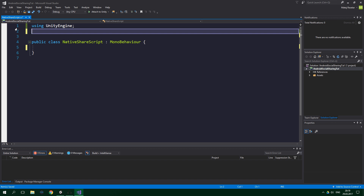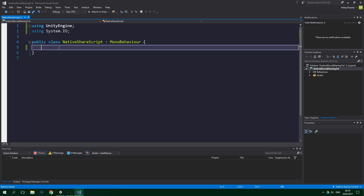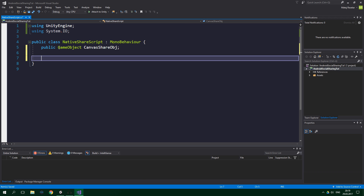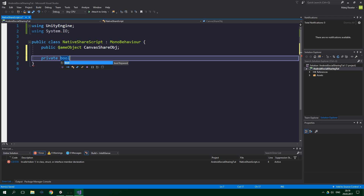So let's create a C# script and call it NativeShareScript. In addition to using the UnityEngine namespace, we also want to be using System.IO. We want to have a public GameObject canvasShareObject which is gonna reference our share canvas, and we also want to have a private bool isProcessing, set to false from the beginning.